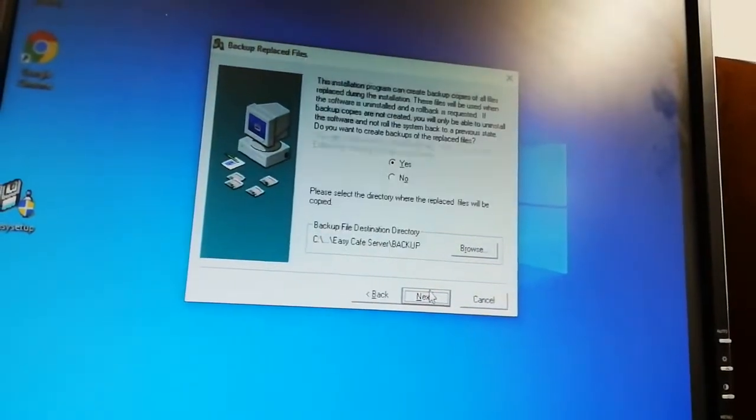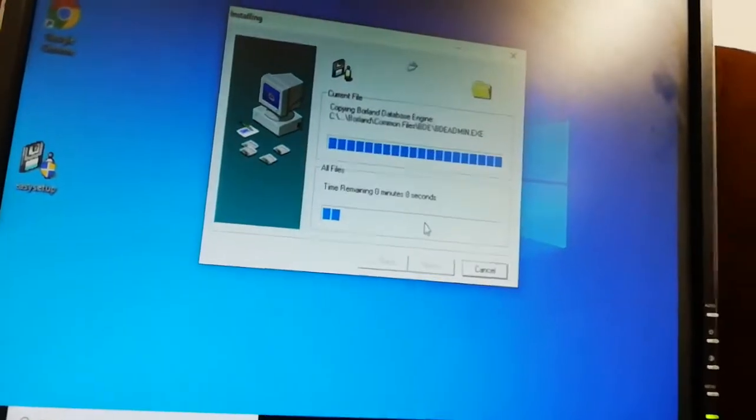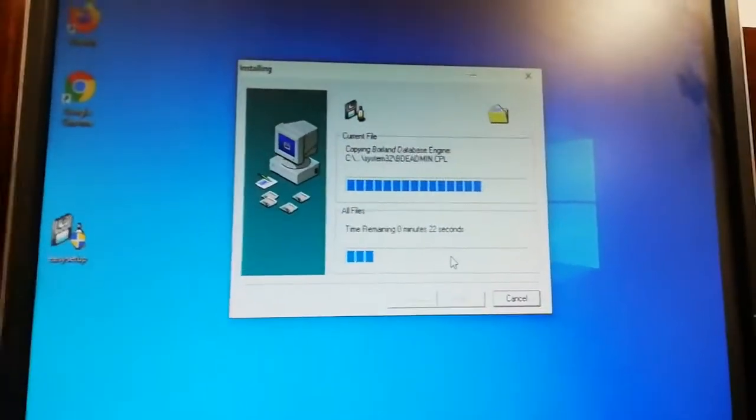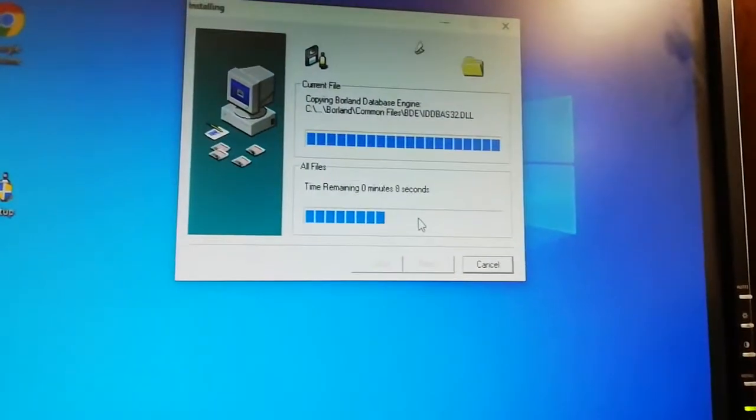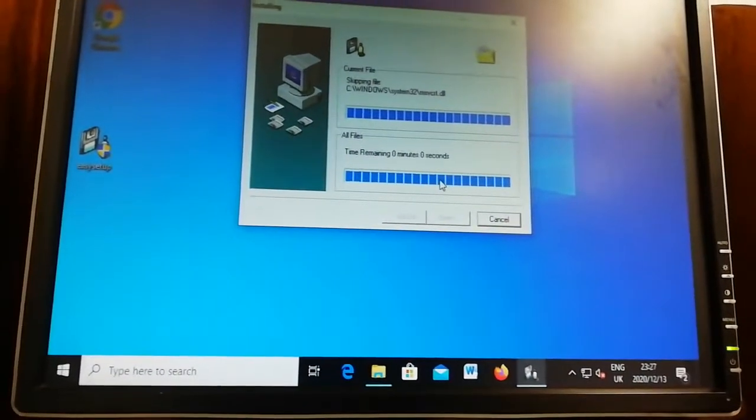Just keep clicking Next all the way through — the software doesn't take long. One important thing you must know: all computers have to be connected to the same network. You can see this computer has a network cable, and this one also has a network cable. Connect all the cables to your modem or switch so they're on the same network.